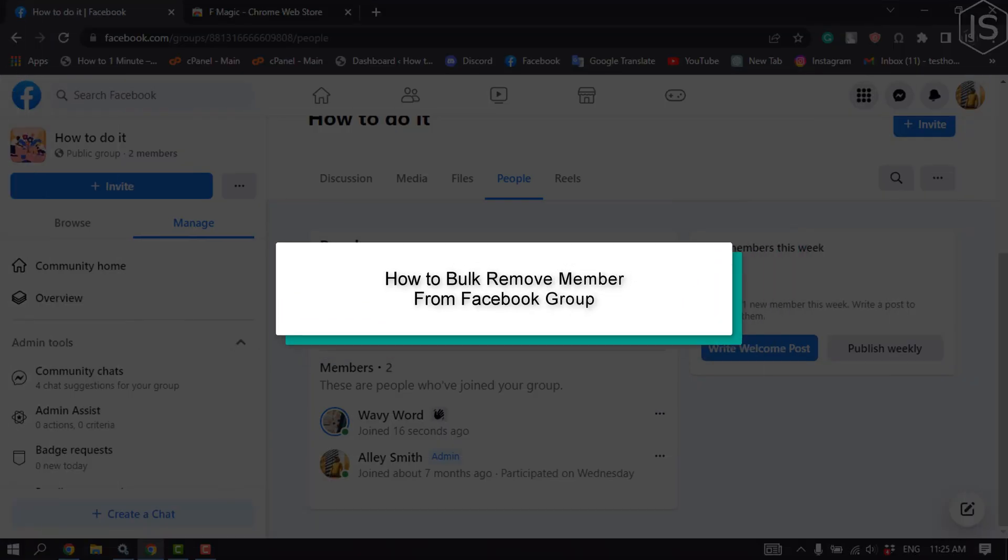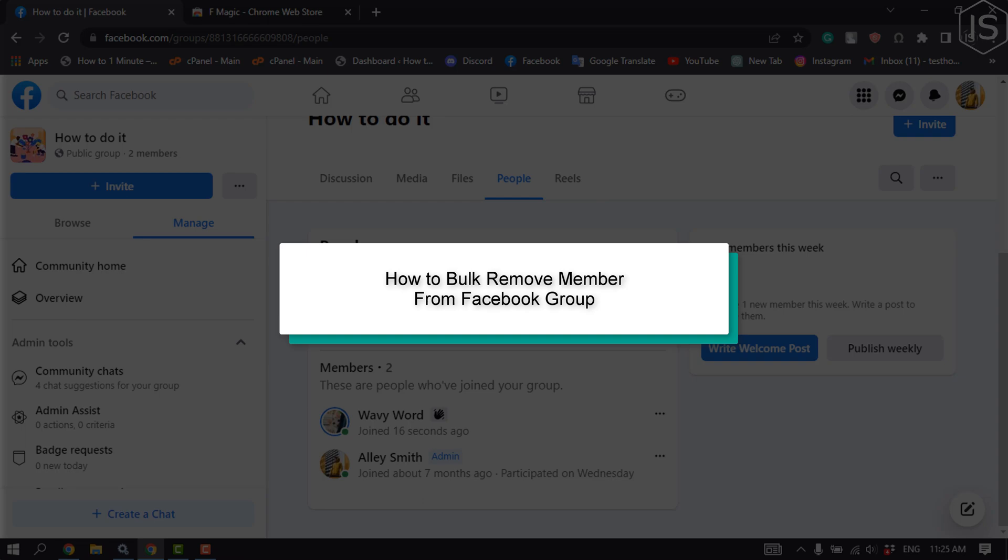This tutorial will show you how to bulk remove members from a Facebook group.